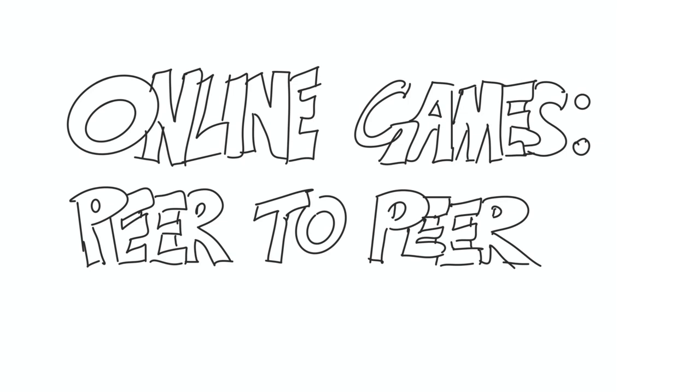In today's episode, we are going to talk about peer-to-peer architectures. We're talking about multiplayer games in this series and backend technology that powers them. This is another architectural pattern that works well for some types of games and technological requirements, but does come with some trade-offs.